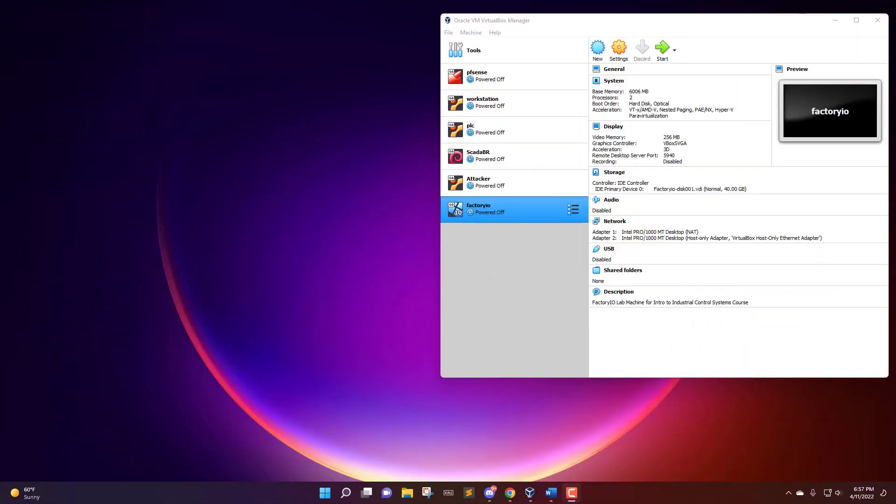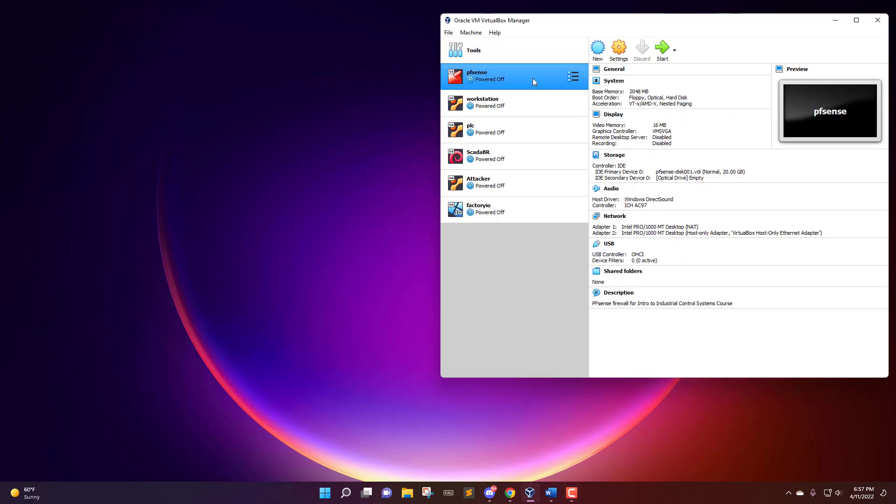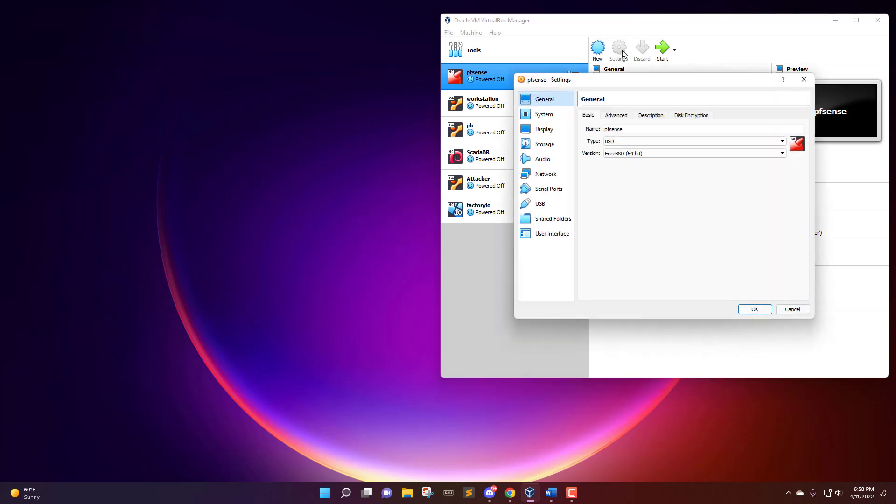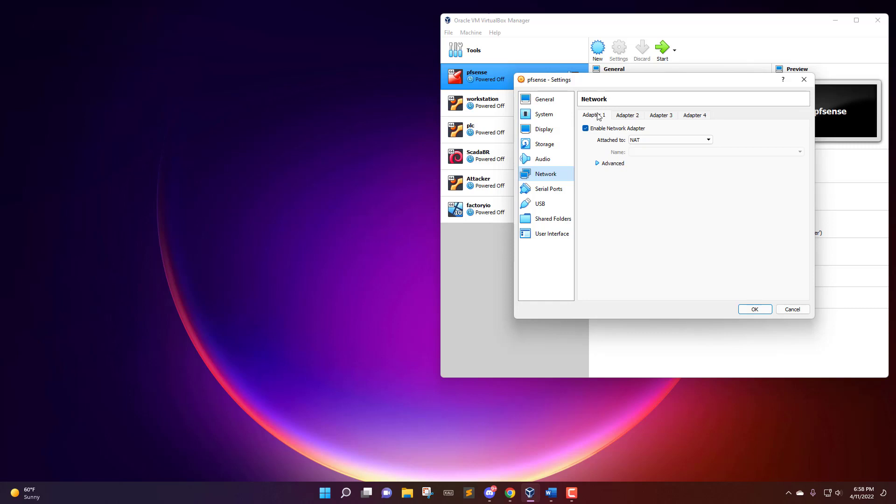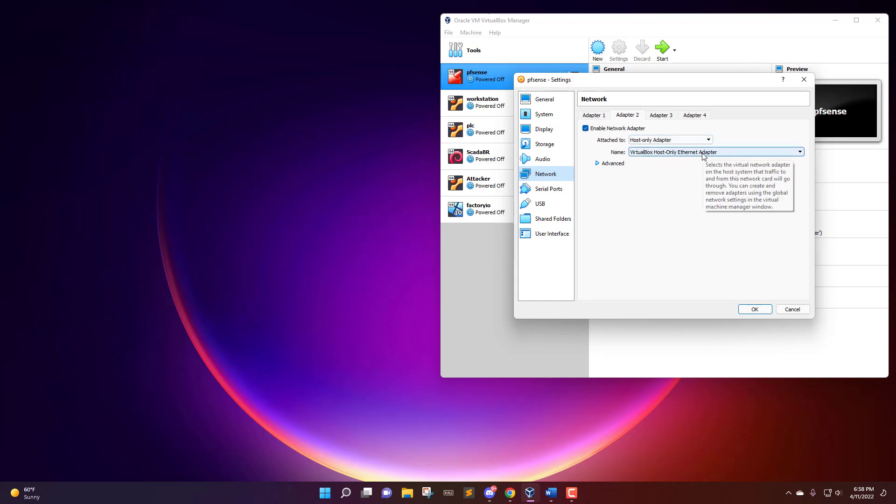Let's show you how to get this thing up and running. First, let's look over some of the settings. For pfSense firewall, you need to go to the settings and the network section. Make sure that adapter one is set to NAT and adapter two is set to the host-only adapter, which is the VirtualBox host-only ethernet adapter.